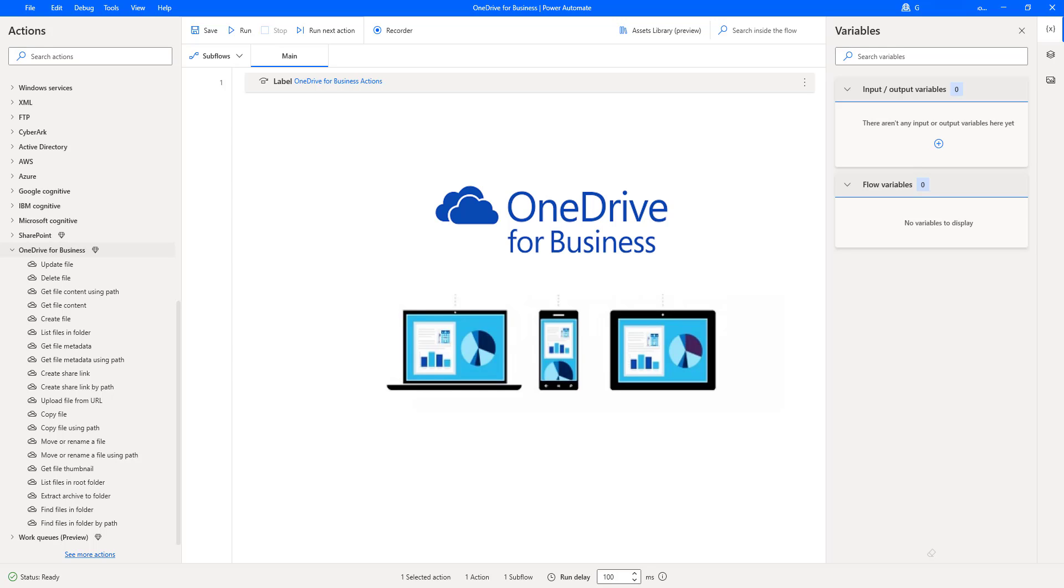By using OneDrive for Business, we can share files, sync files, store documents, collaborate anywhere and protect our business documents.